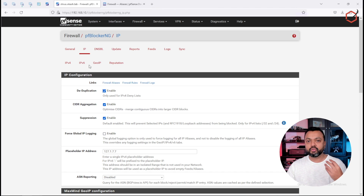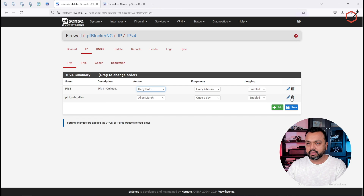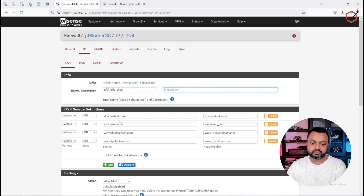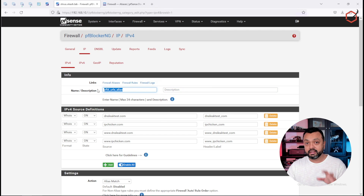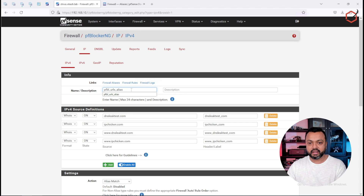In pfBlockerNG, we have to create that alias by clicking on the IP tab and then the IPv4 tab. I already have an alias feed set up here. You can create a new one by clicking Add, specifying a name and description. I've already specified some domain names here, so if I use this alias — named 'pfbl_urls' — I can set up a policy-based routing rule and say that if the destination matches this alias, route it through a specific gateway.